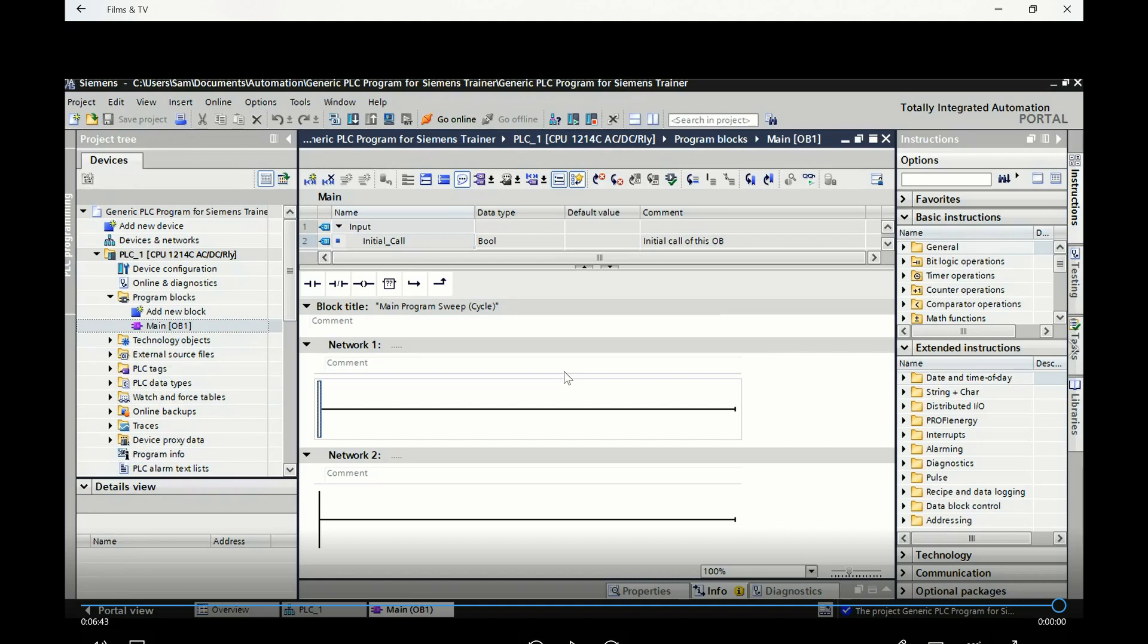Alright guys, hope everything worked out for you. If you have any questions, then call your instructor over. The next video that we're going through in this sequence of videos is finding where this PLC program was now saved on your computer so that you can grab it and copy it to your USB if you wish. Or if you just want to delete the entire program because you're done with it or something was not working or something, you can find it and just delete it off of your hard drive. Alright guys, we'll see you on the next video.